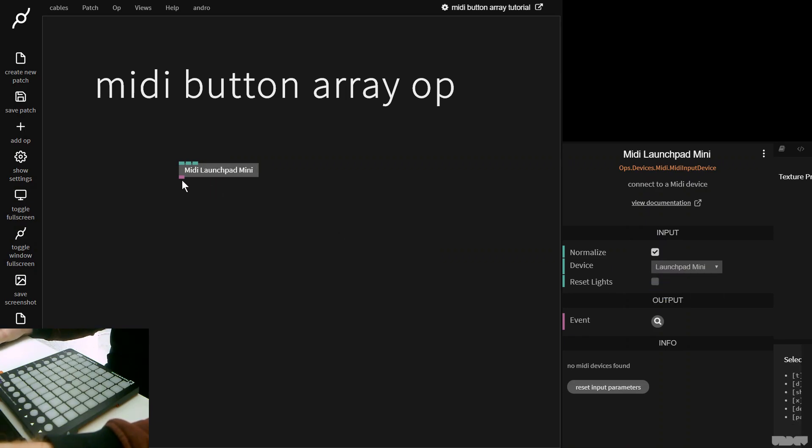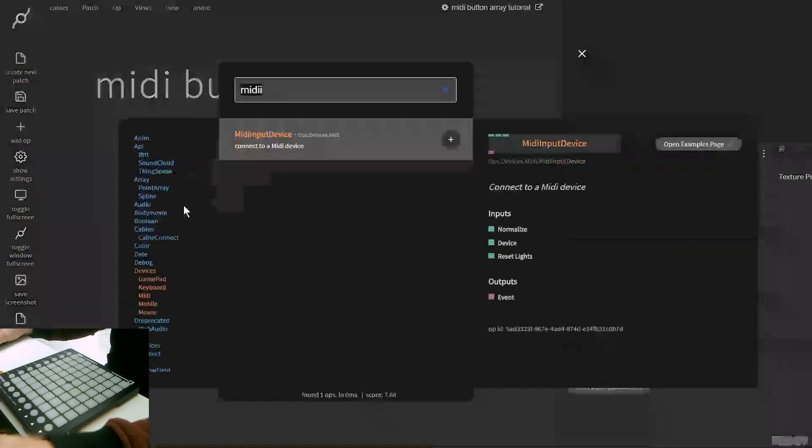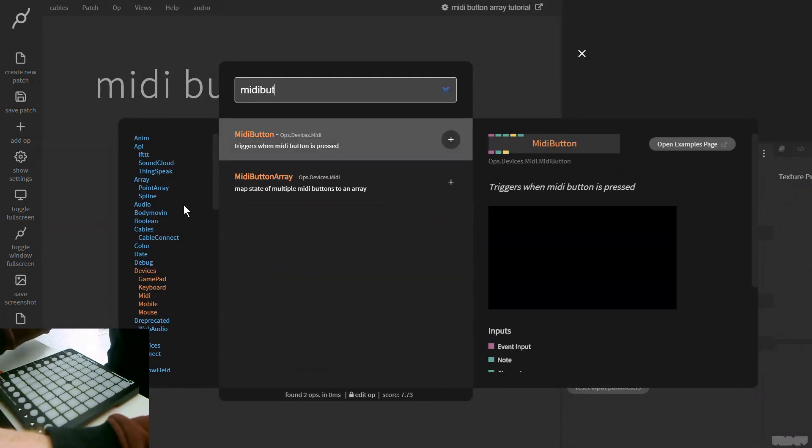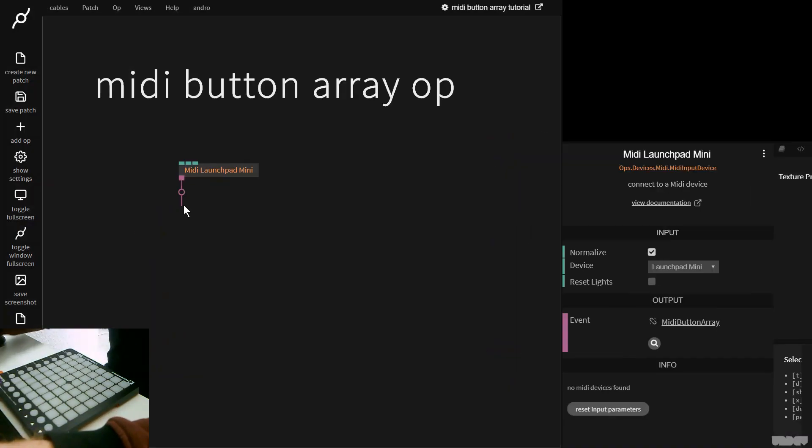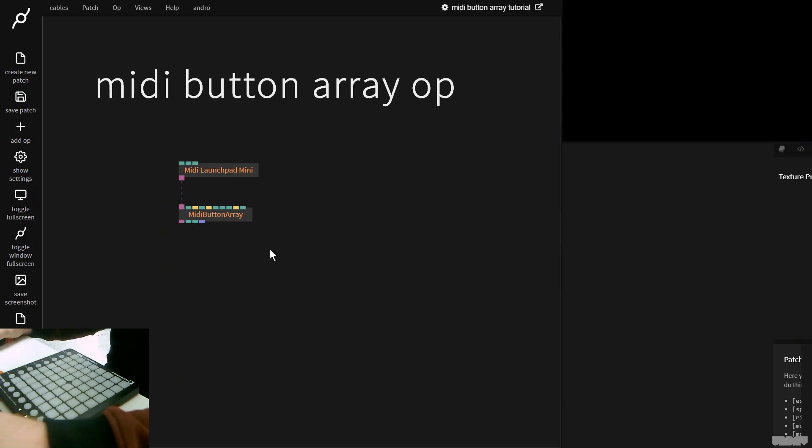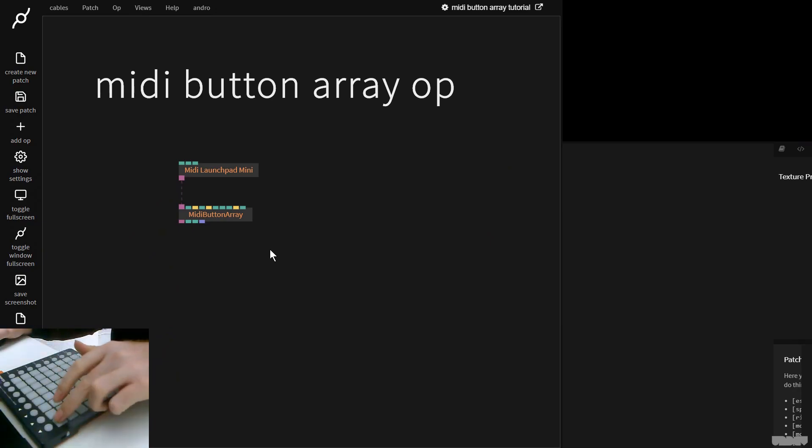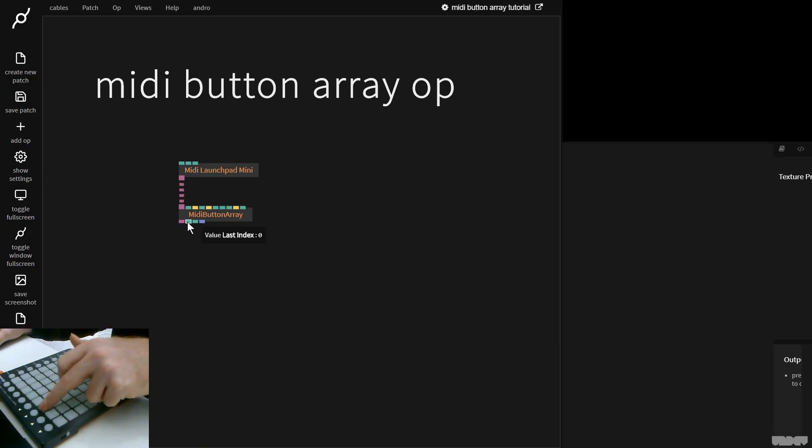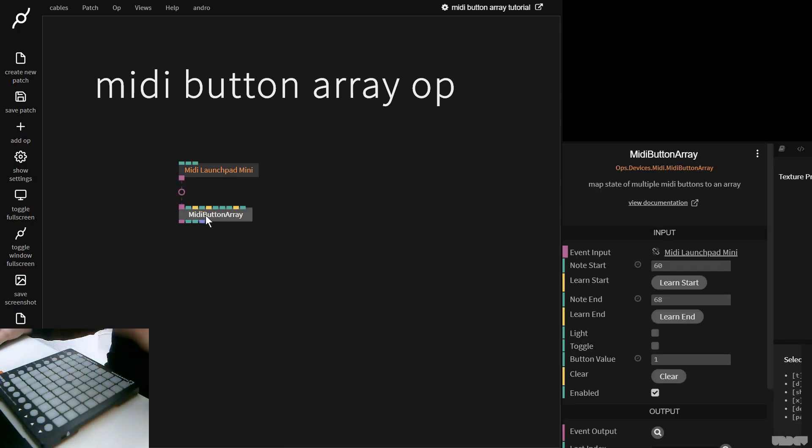And now I'm just gonna make the MIDI button array op. I'm gonna press F. I wanna test that this is working. So I'll now press a button. And as you can see here on the screen, I've got activity. So if we look here at last index, nothing's happening. Why?